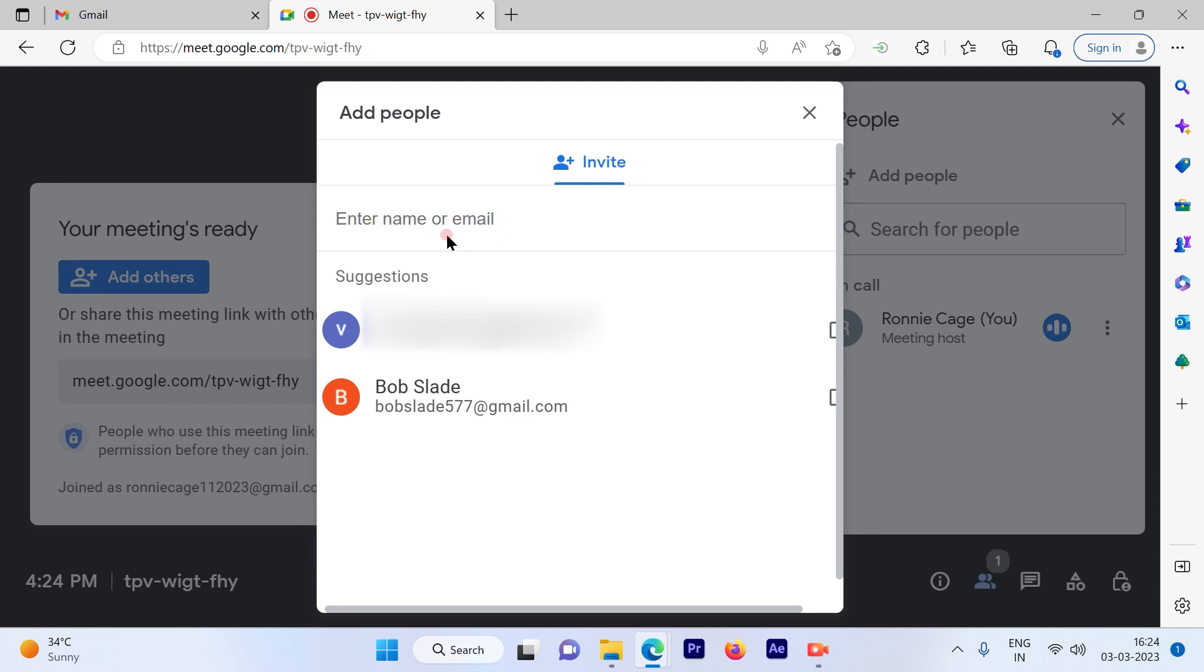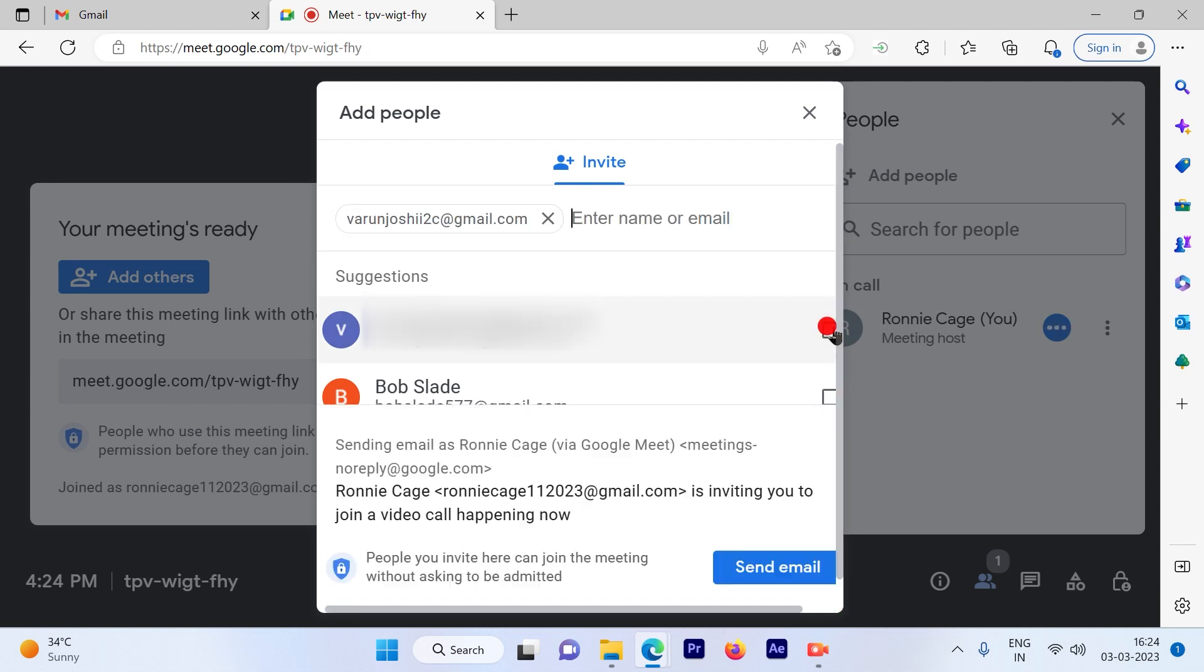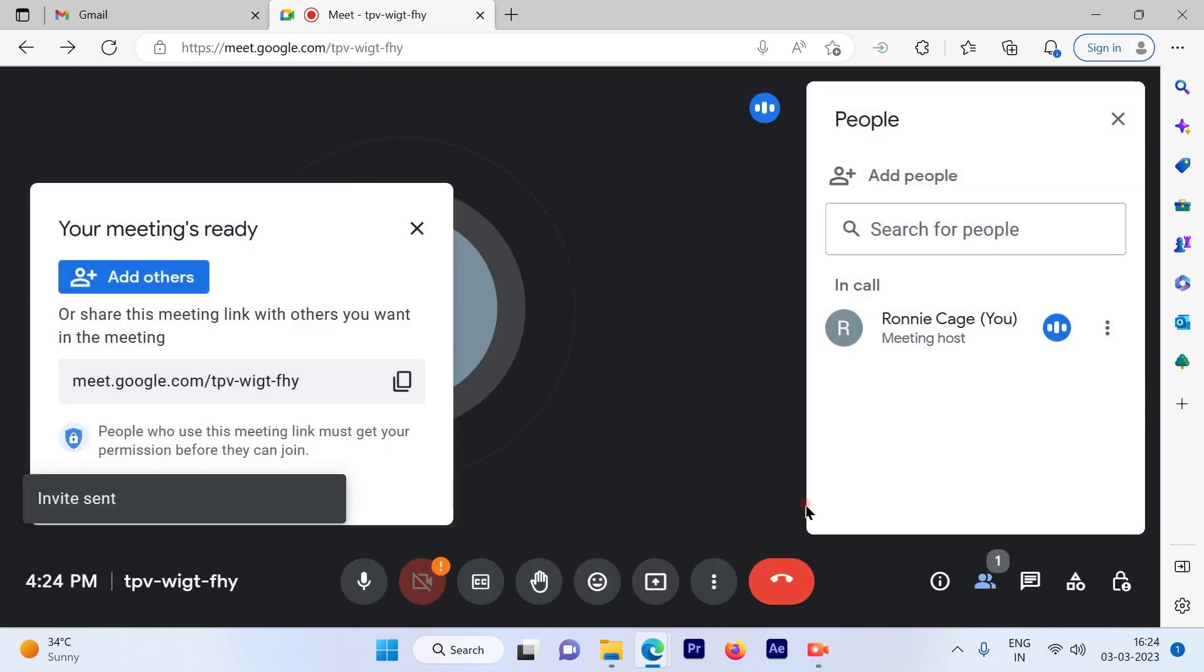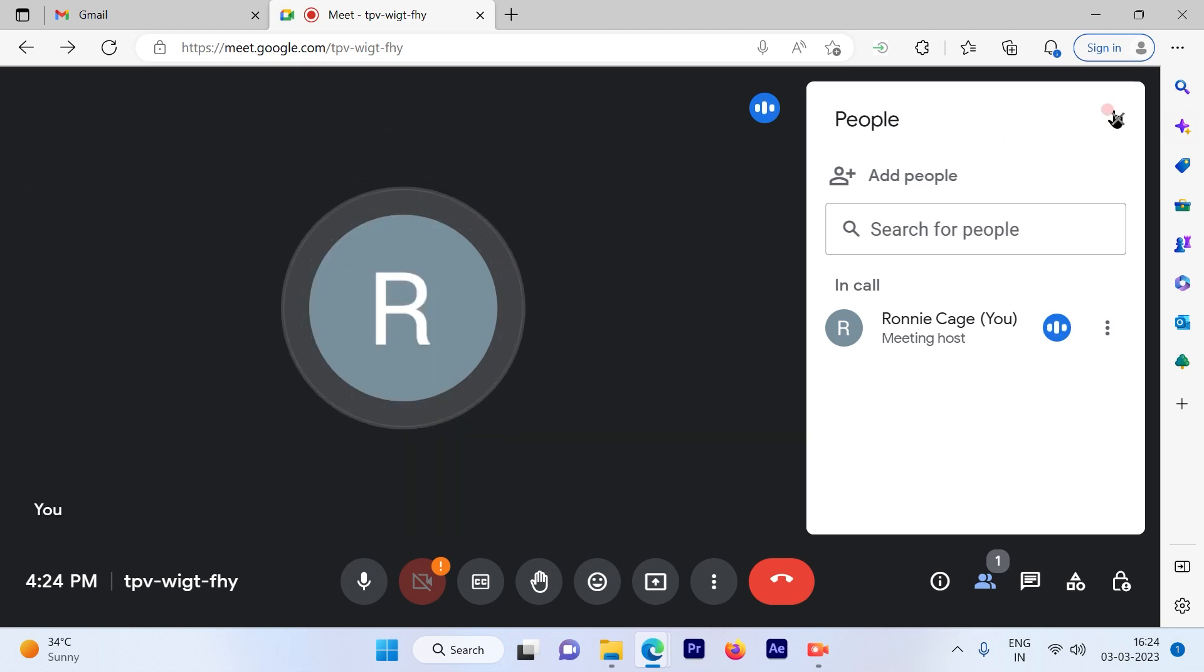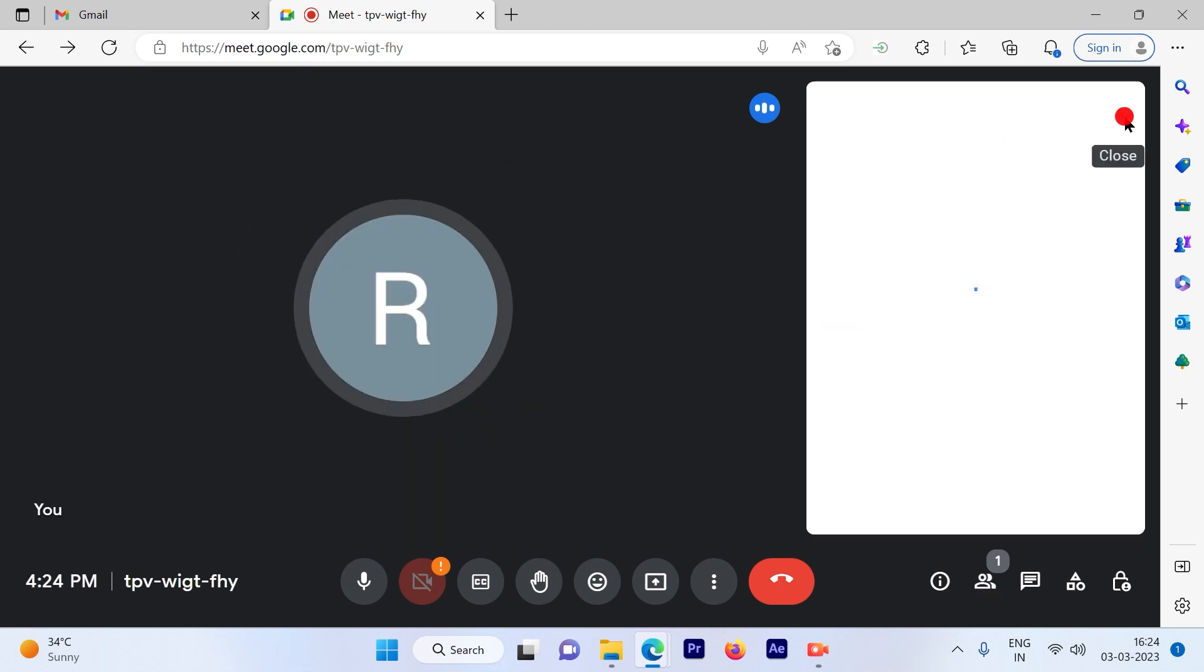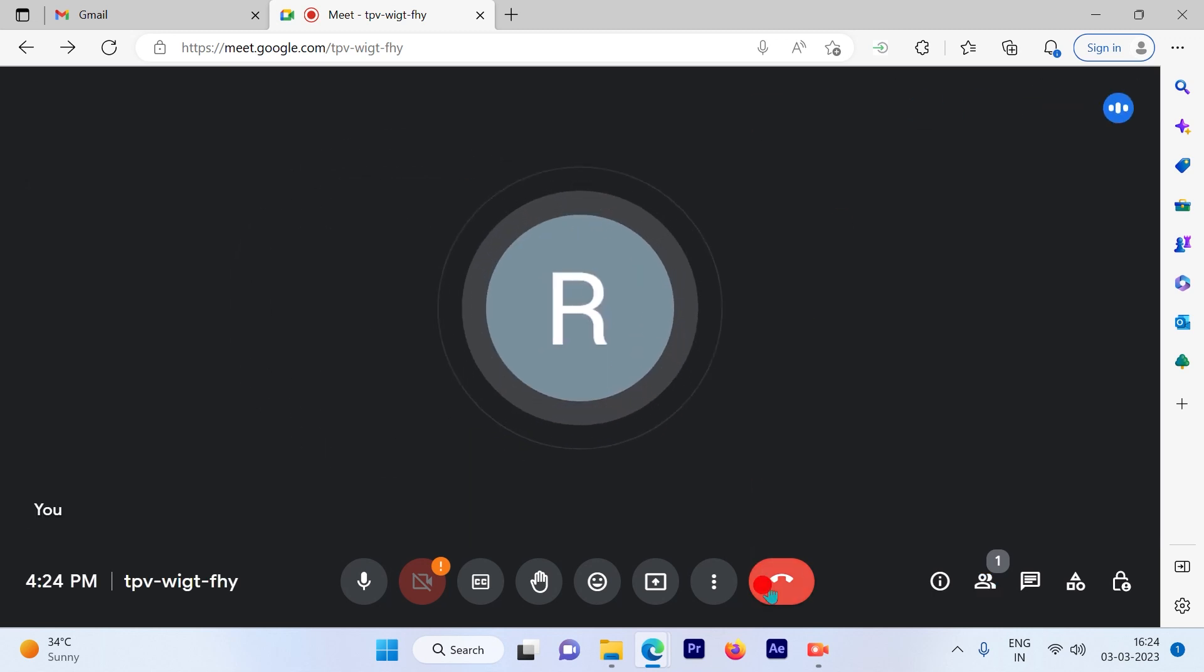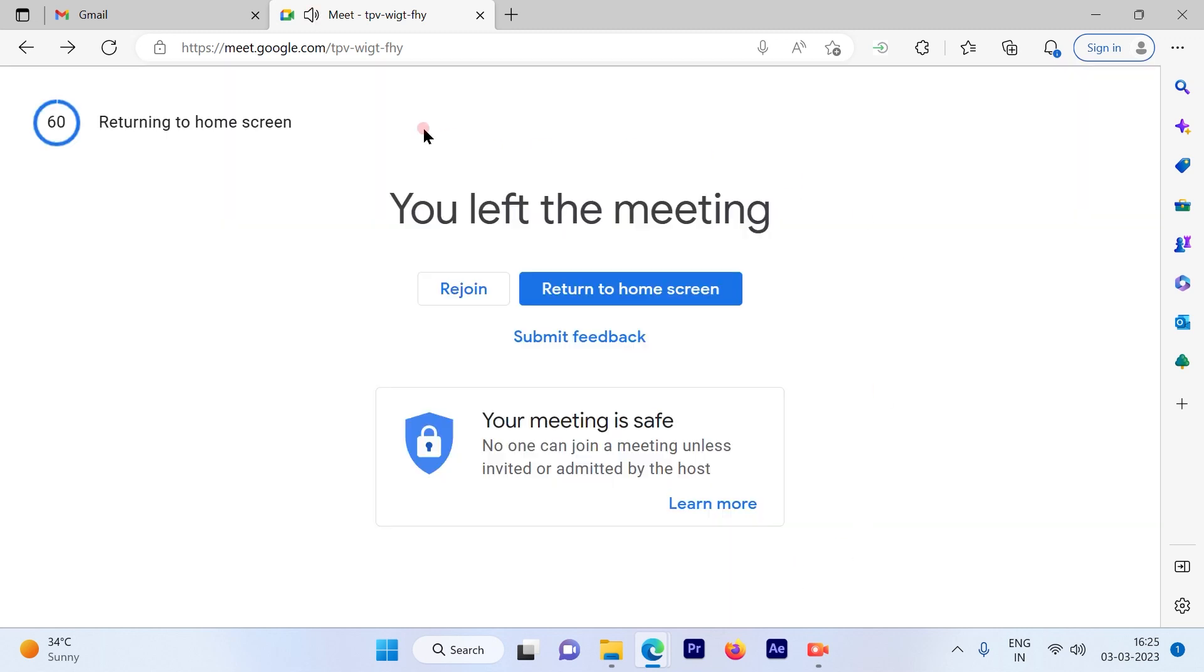You can type in the email ID or if you have the contact list then you can check box them here and send the email. The invite is sent. That's another way. That's the second method we're talking about.